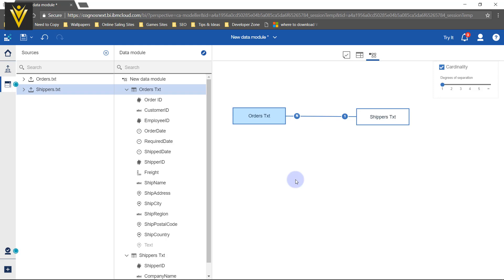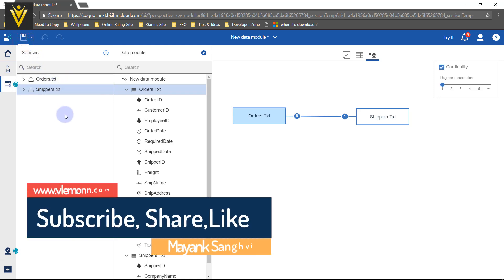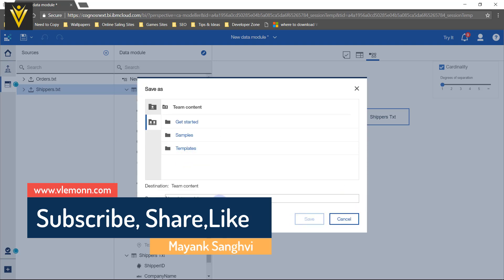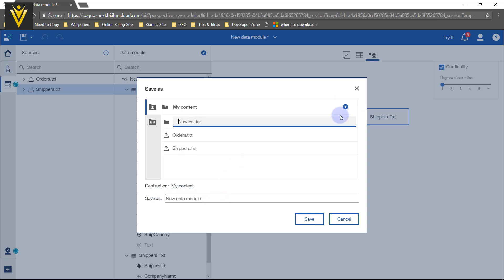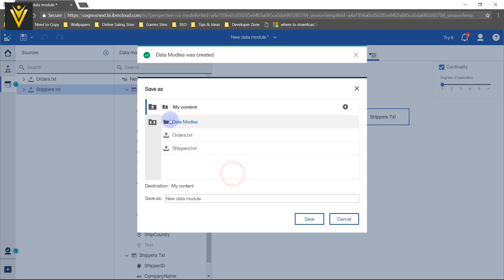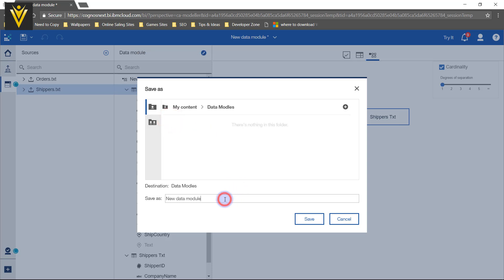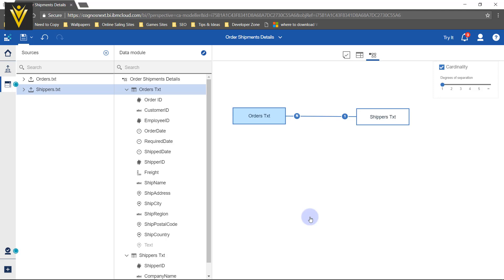Our data module is almost ready. Now I am going to click on the floppy disk icon to save my data module. We need to provide the save location. I am going to select My Content, create a new folder by clicking the plus icon, name it Data Modules, select that folder, name the module Order, and finally click Save.